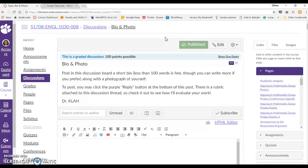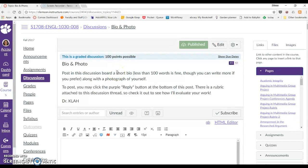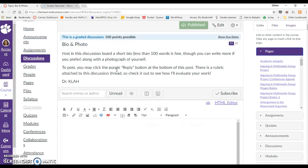So I'm going to show you really quickly how to do that on Canvas. I'm using for an example this discussion assignment where students are supposed to include information about themselves and then embed a photo of themselves.